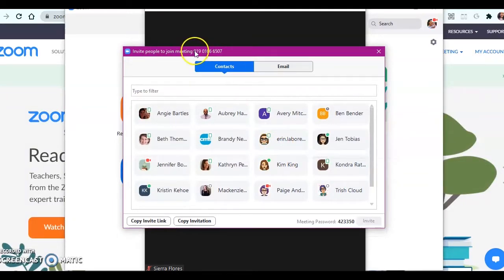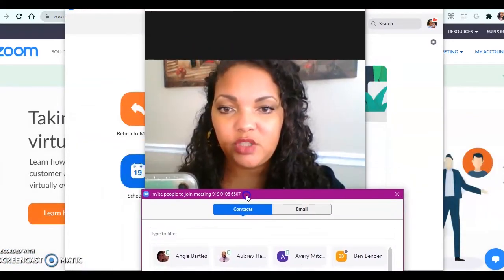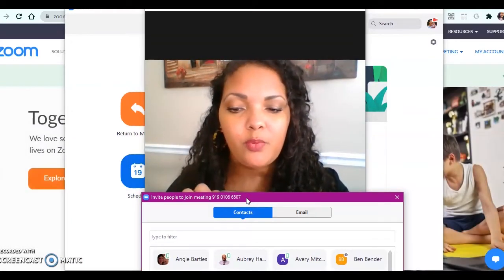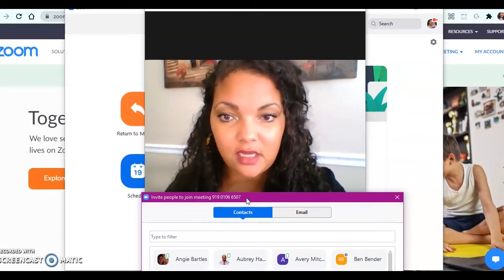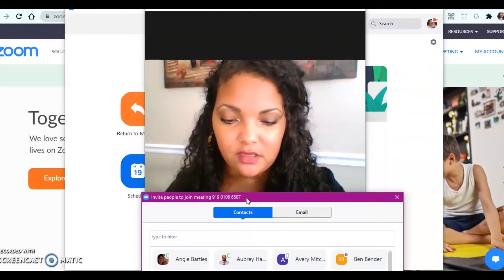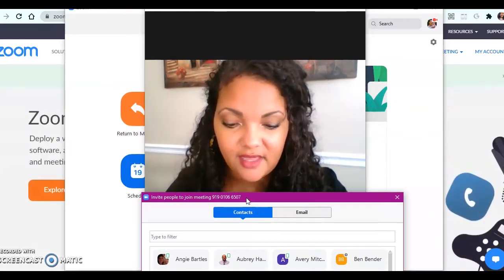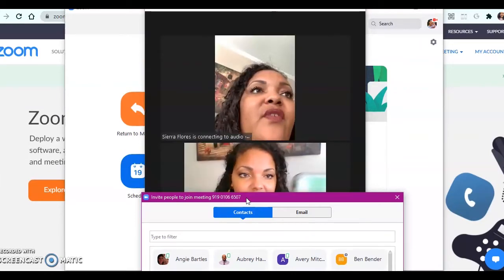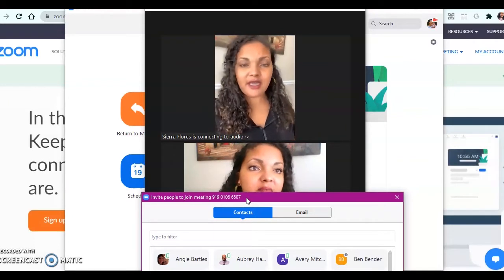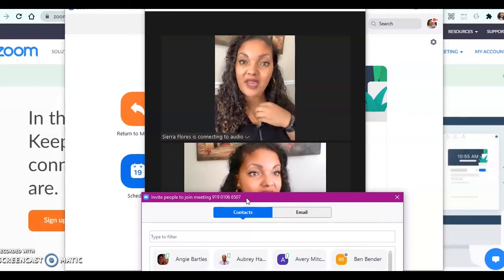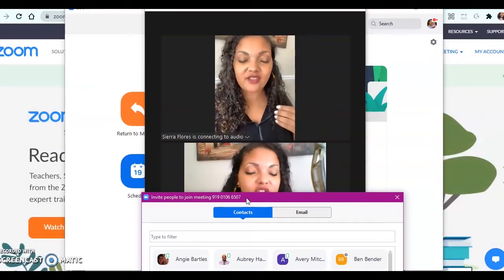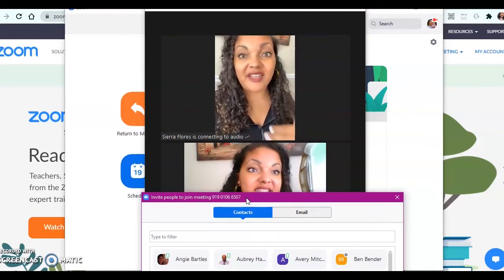Up here there is a meeting code. On my phone, I'm going to type in that meeting code — I already have Zoom up on my cell phone. I'll press Join and type in the meeting ID: 919-0106 and then 6507, Join. It's my choice if I decide to enable a waiting room. If I enable a waiting room, it'll be just like it was in Google Meet, where you had to allow people or accept them to come in.